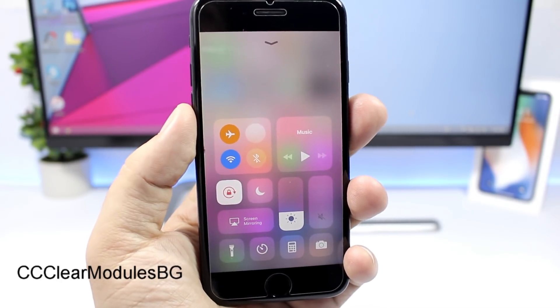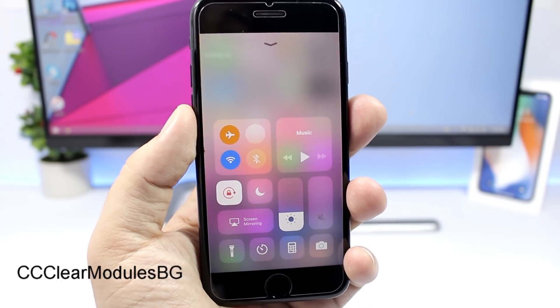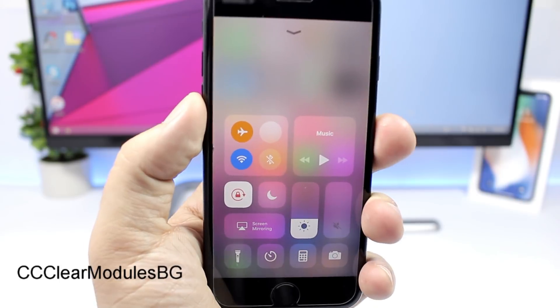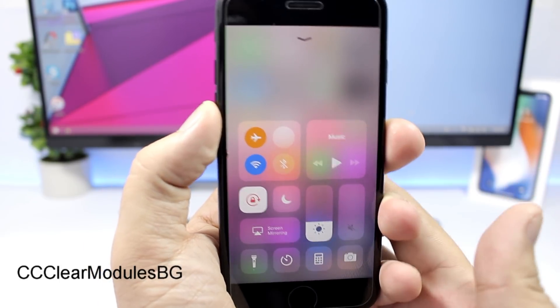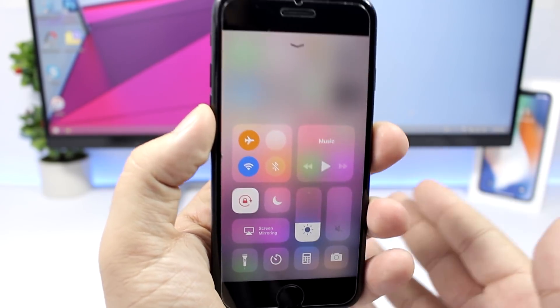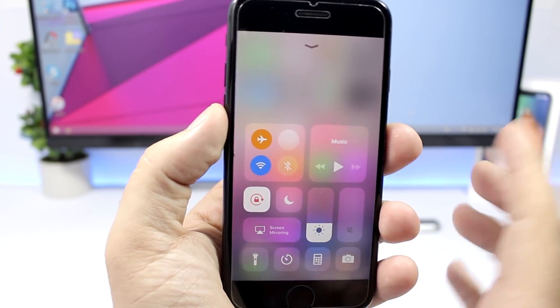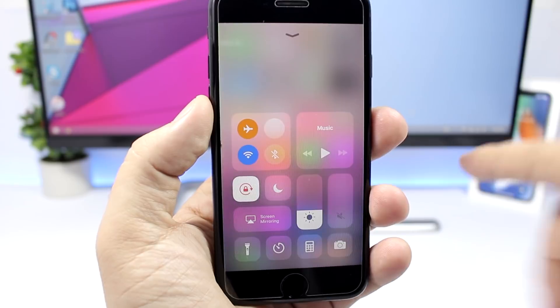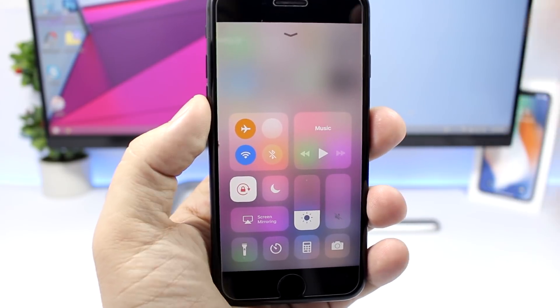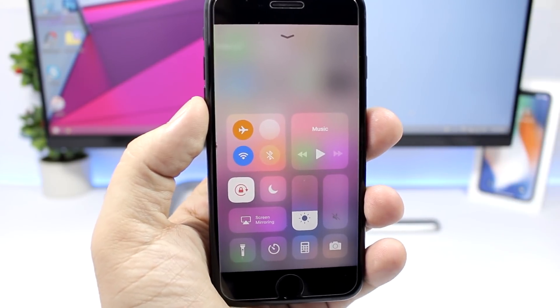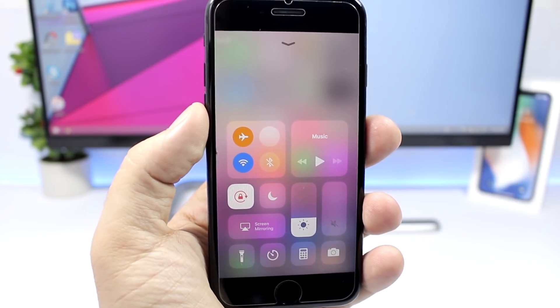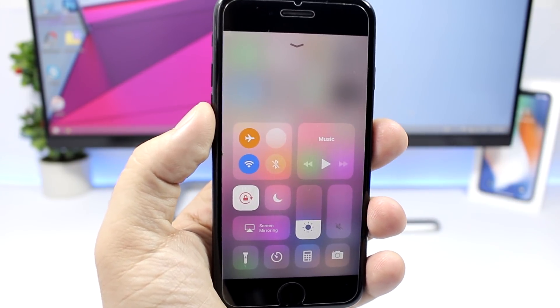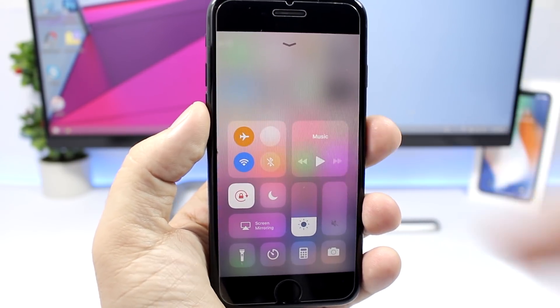CC modules background is a tweak that will customize the look of the control center on iOS 11. Notice that the toggles, the modules basically here on the control center, have a dark tint on their background, but this tweak will remove that dark tint and will just give it this nice clean look.